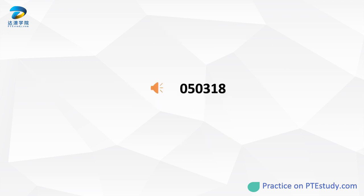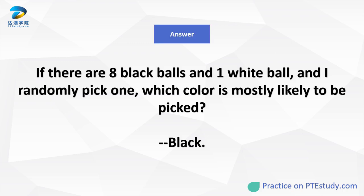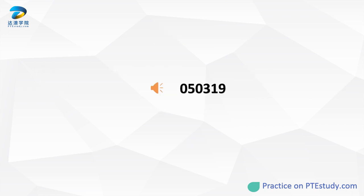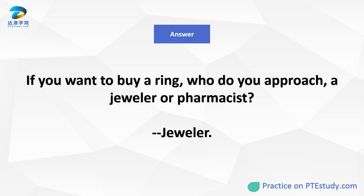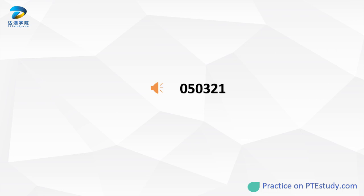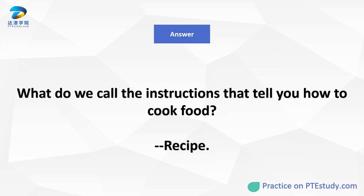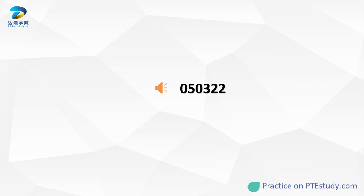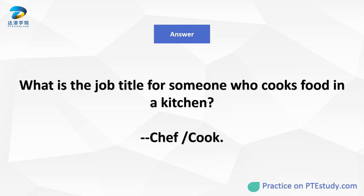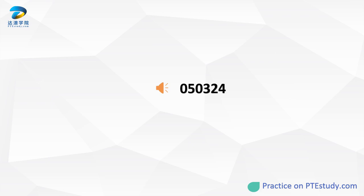If there are 8 black balls and 1 white ball, and I randomly pick one, which color is most likely to be picked? If you want to buy a ring, who do you approach, a jeweler or pharmacist? What do we call the instructions that tell you how to cook food? What is the job title for someone who cooks food in a kitchen? What do you call a list in front of a book which outlines the structure of a book?